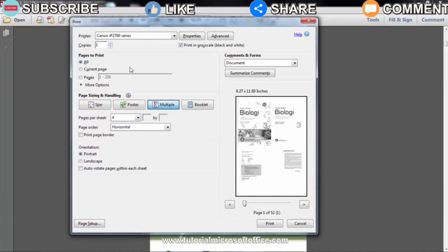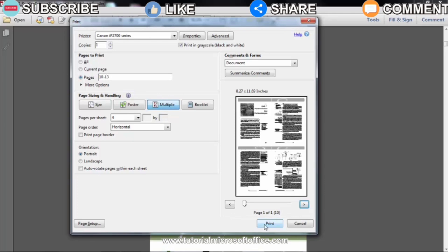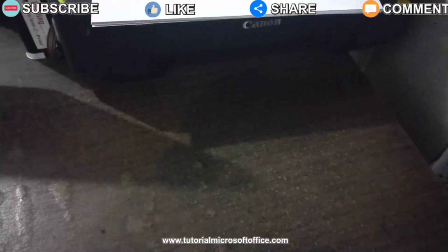Then set the pages that we will print, determine the pages on page to print, for example type pages 1 to 4. After you determine the pages, then start printing by pressing the print button.